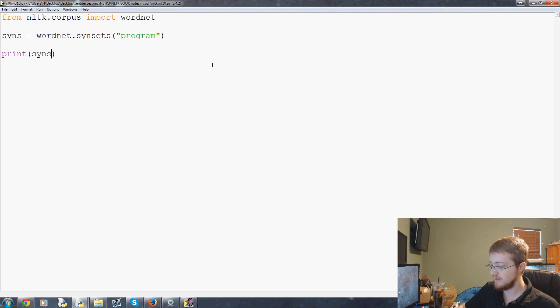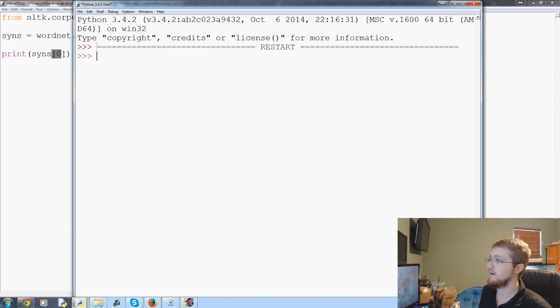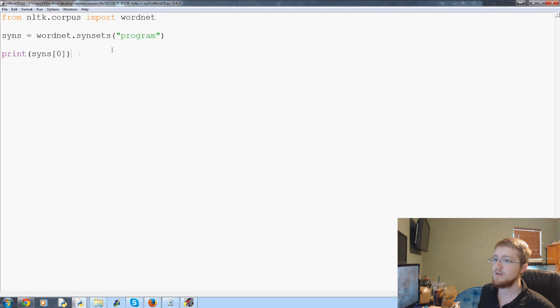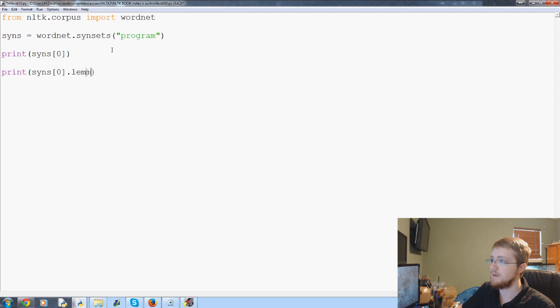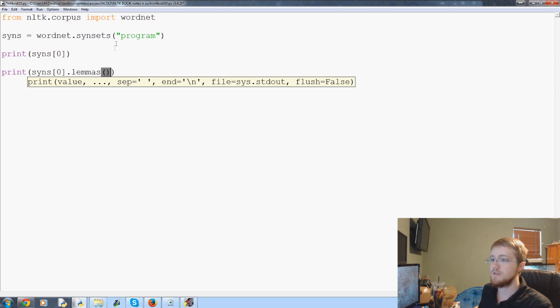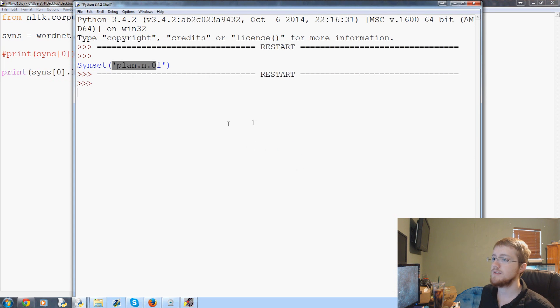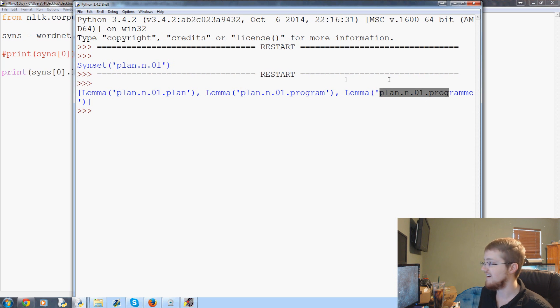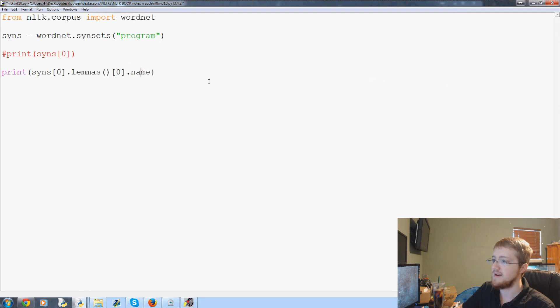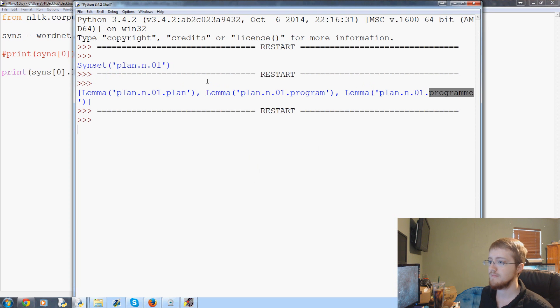Since it's a list you could reference an element in that list. You could say the 0th element. Now we can also get, say we want like maybe just the word. So we could say print syns zero dot lemmas. Well first we should probably, let's do dot lemmas. So let's see what that gives us first. So we want the 0th element.